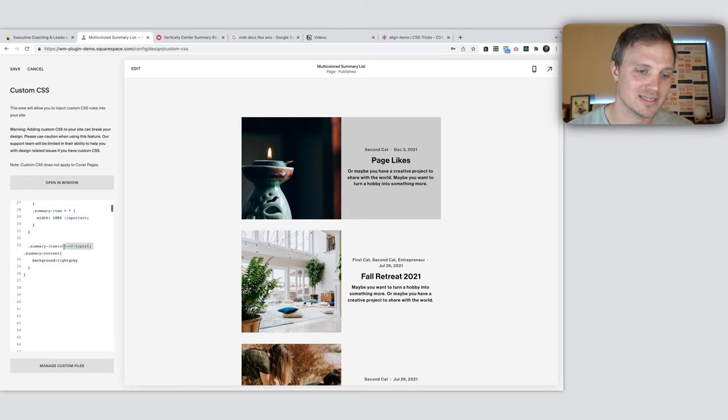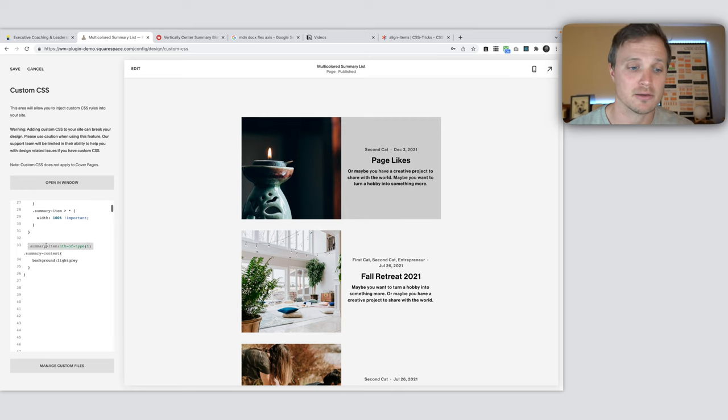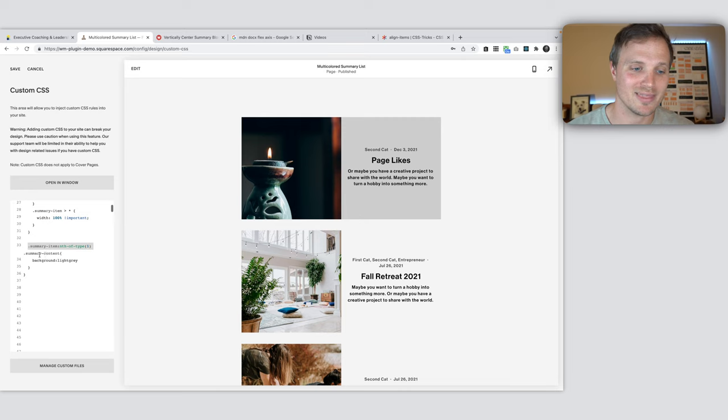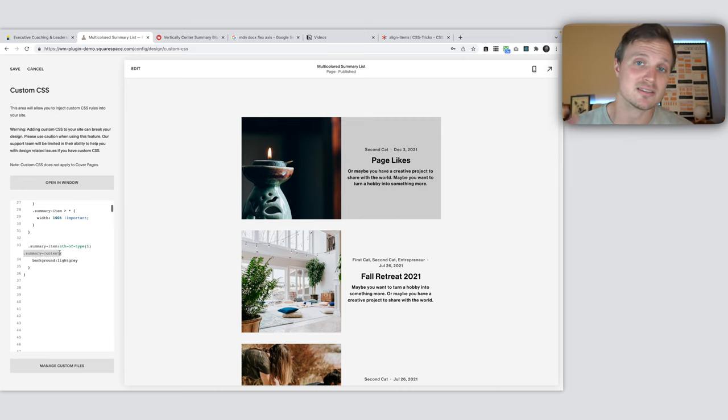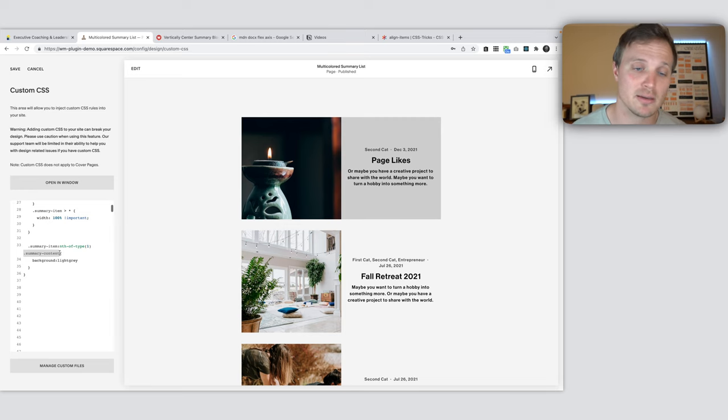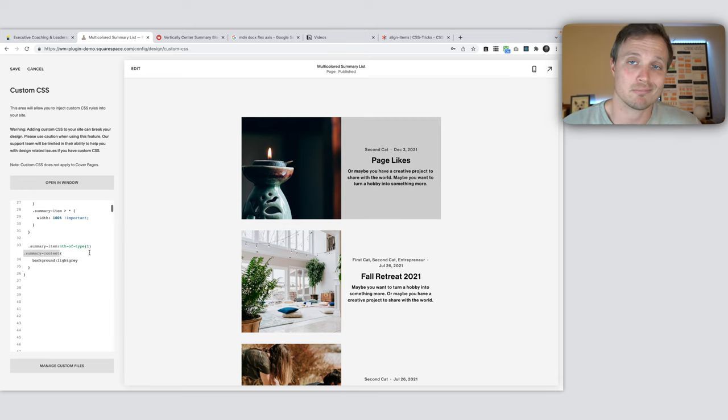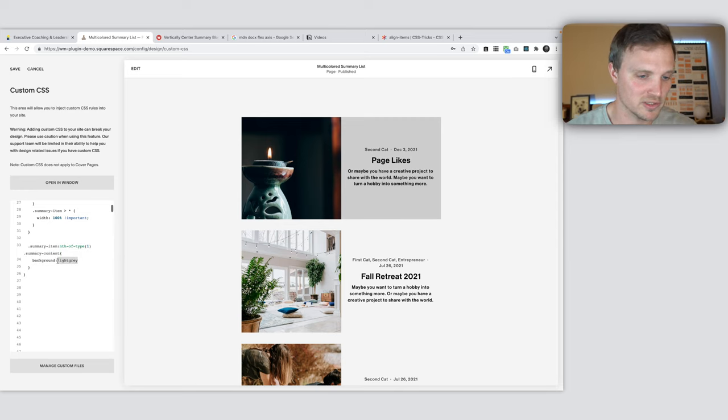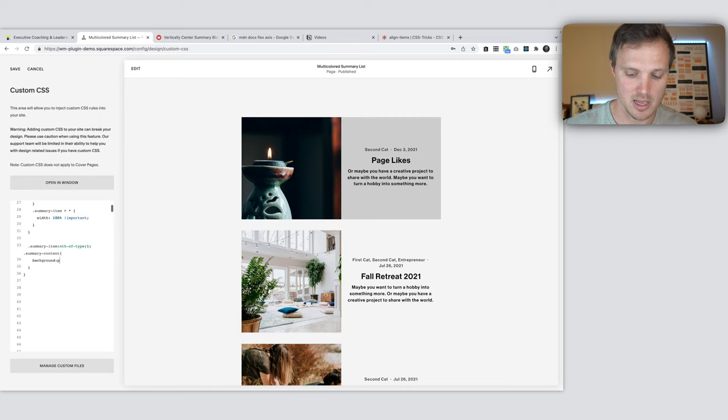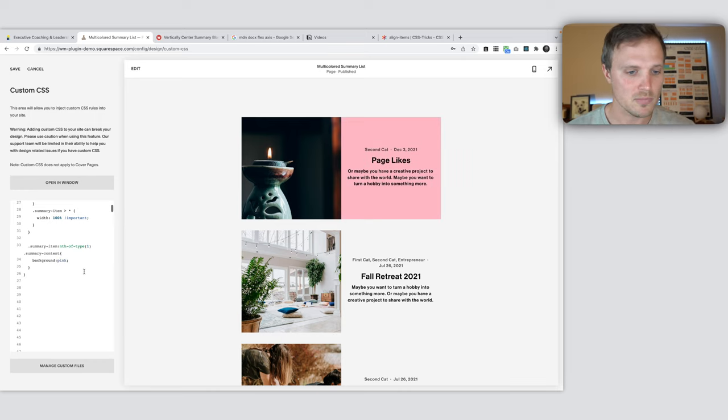Now we're selecting only the first summary item right here, this first one. And then within it, we're selecting its summary content. And so this is the way you can cycle through items on a summary list and just target each one individually and do different things. And so I could also do this. Let's change this to a more fun color. We'll do pink. We'll start with pink. So there we go.